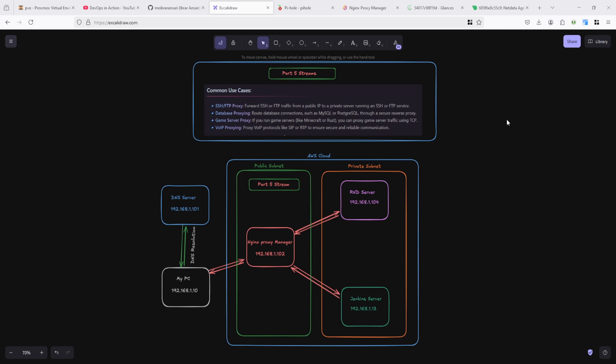Running SSH or FTP services. Database proxying routes database connections such as MySQL or Postgres through a secure reverse proxy.